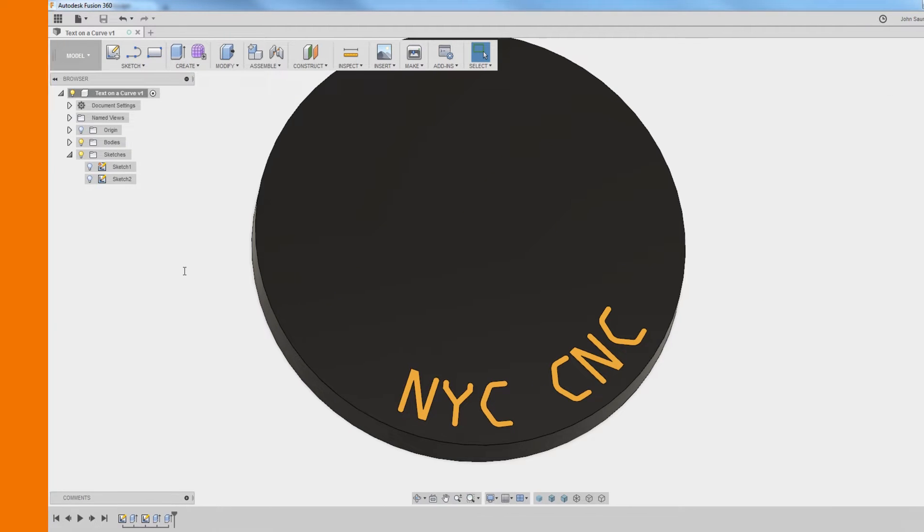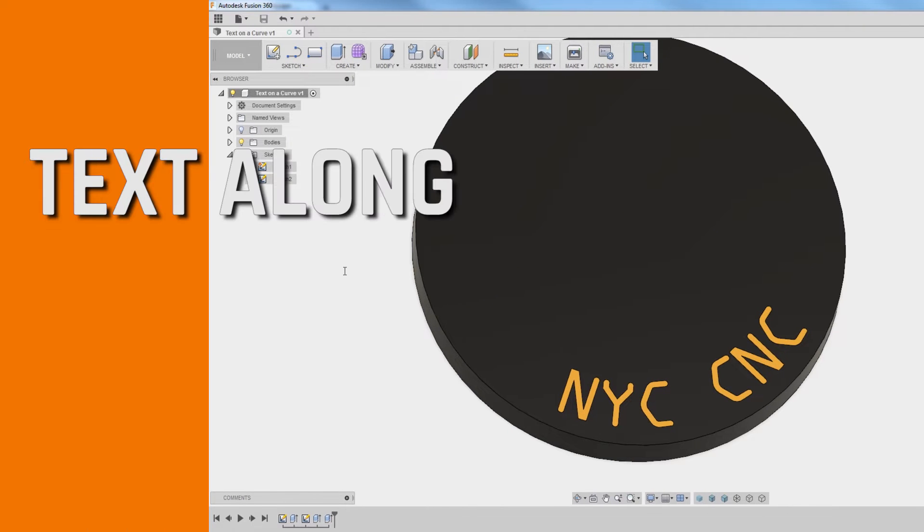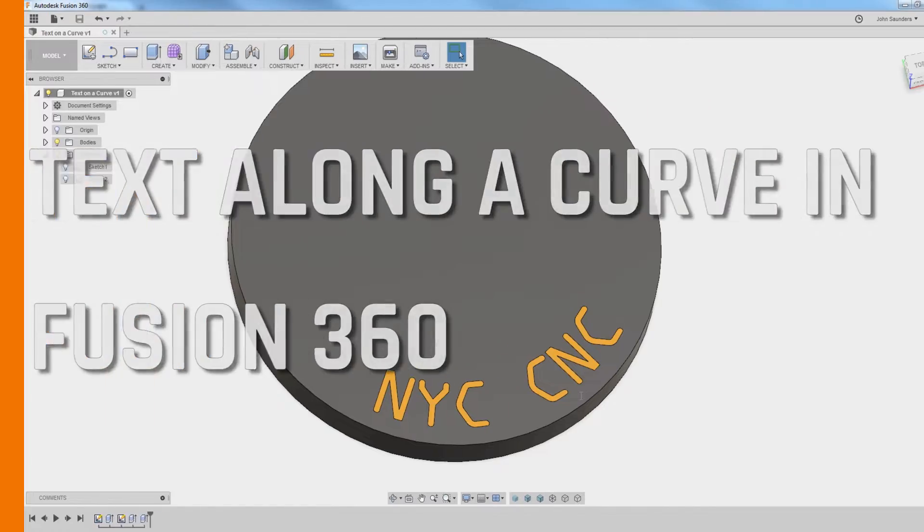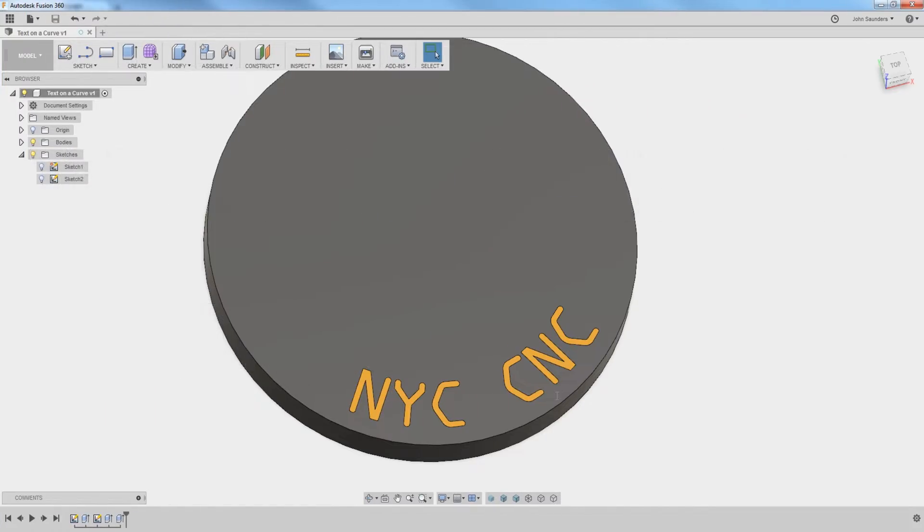Hi folks, let's walk through how to get text along a curve in Fusion 360. Welcome to another Fusion Friday.